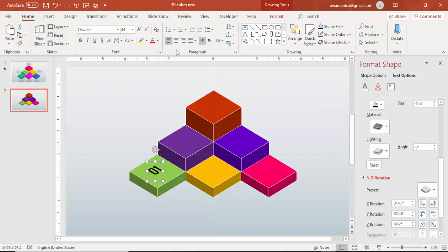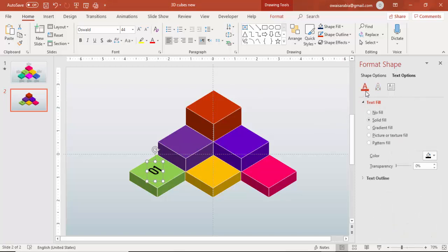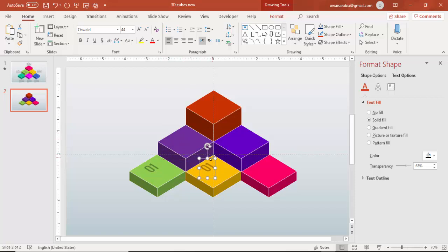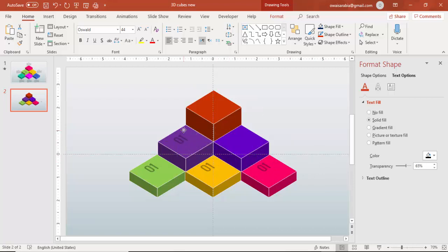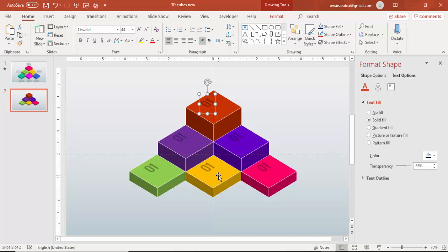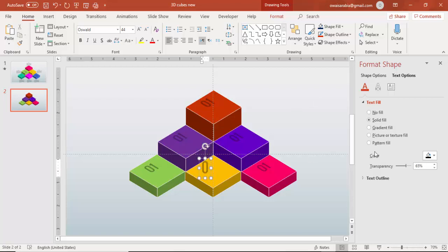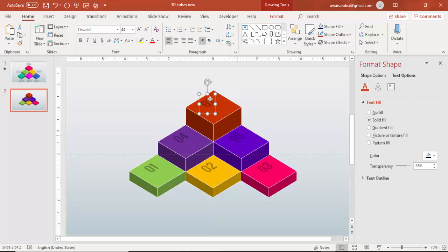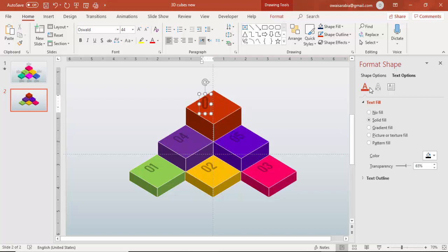And then if you want you can increase the transparency level of the text. So it looks something like this. Press ctrl D. Add it here. This will be 2, 3, 4, 5 and 6. So let me just add the numbers and then I'm going to change it. So this will be 2, 3, 4, 5 and 6.